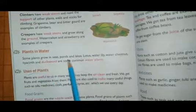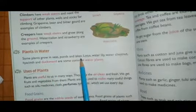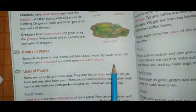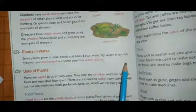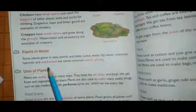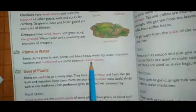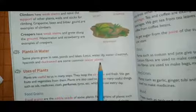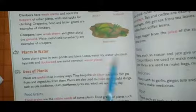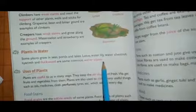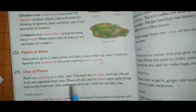Plants in water: some plants grow in seas, ponds, and lakes. Lotus, water lily, water chestnut, hyacinth, and duckweed are some common water plants. OK students, next lesson we will read in our next video.